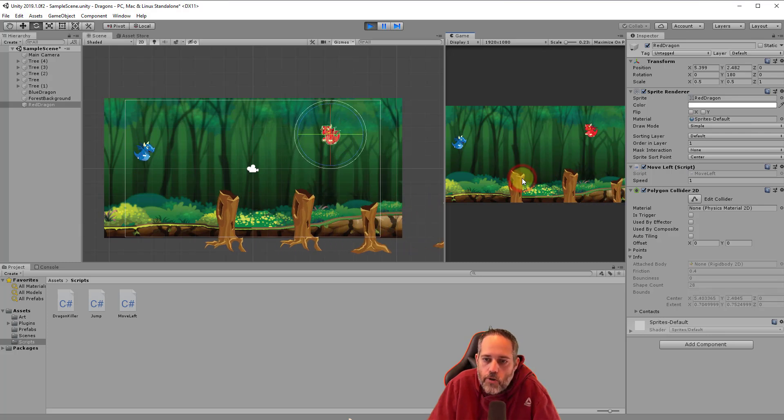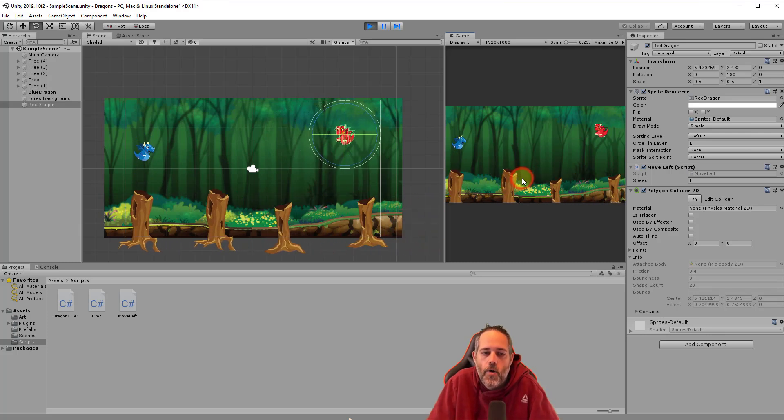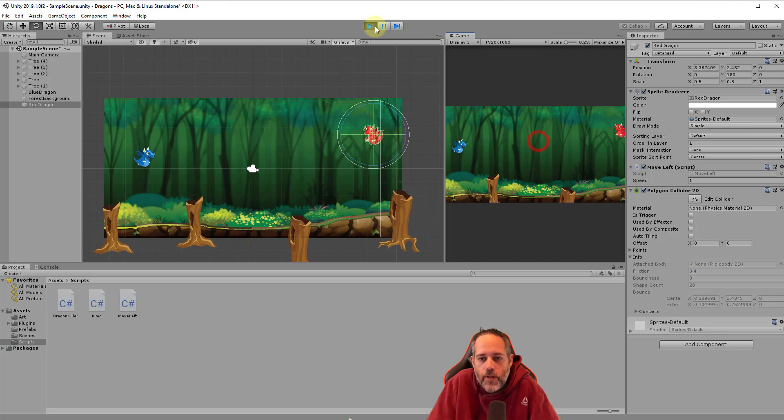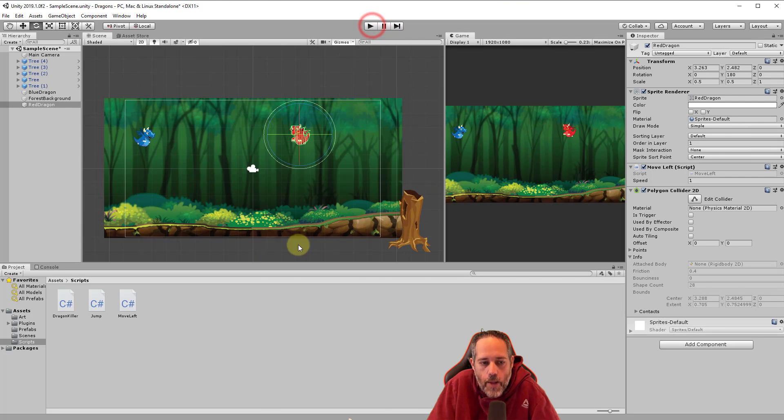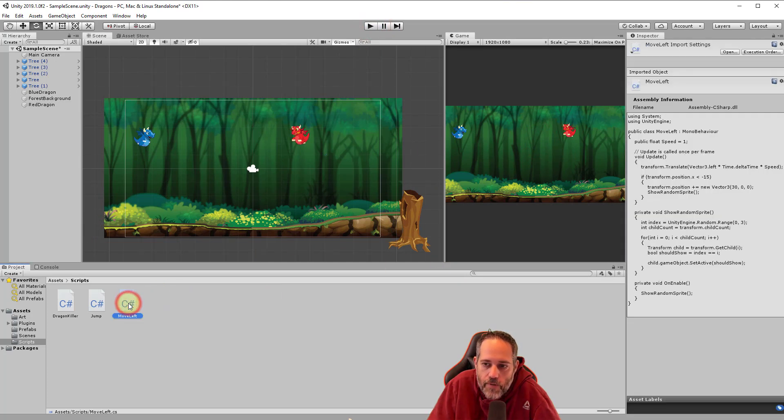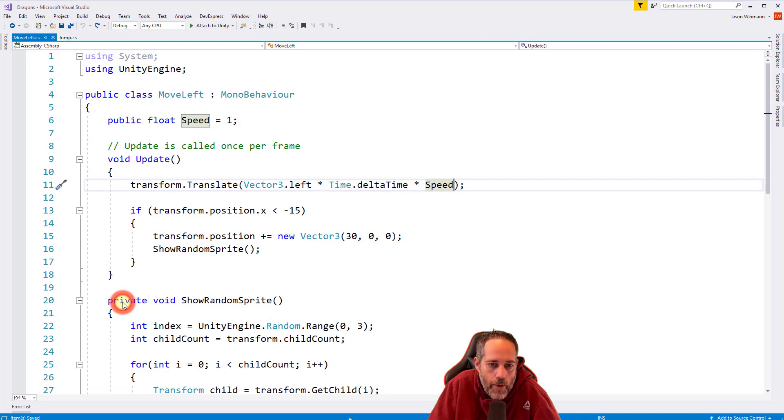Oh, look at that, our dragon is going backwards. There's a reason for this though. So let's stop playing and let's take a look at our move left script. Our move left script, well, let's open it up in our visual studio editor.